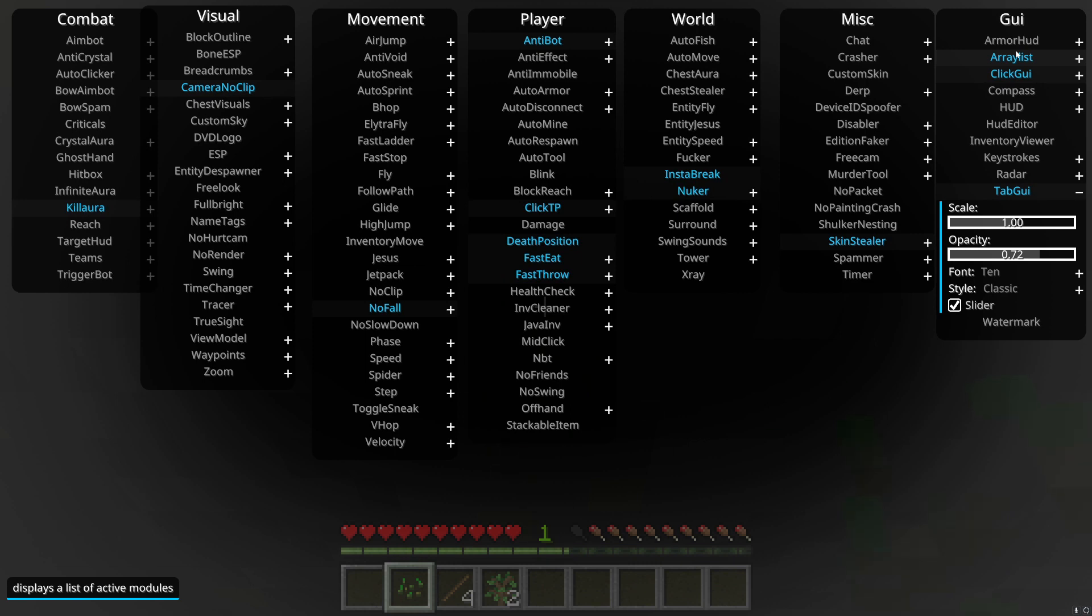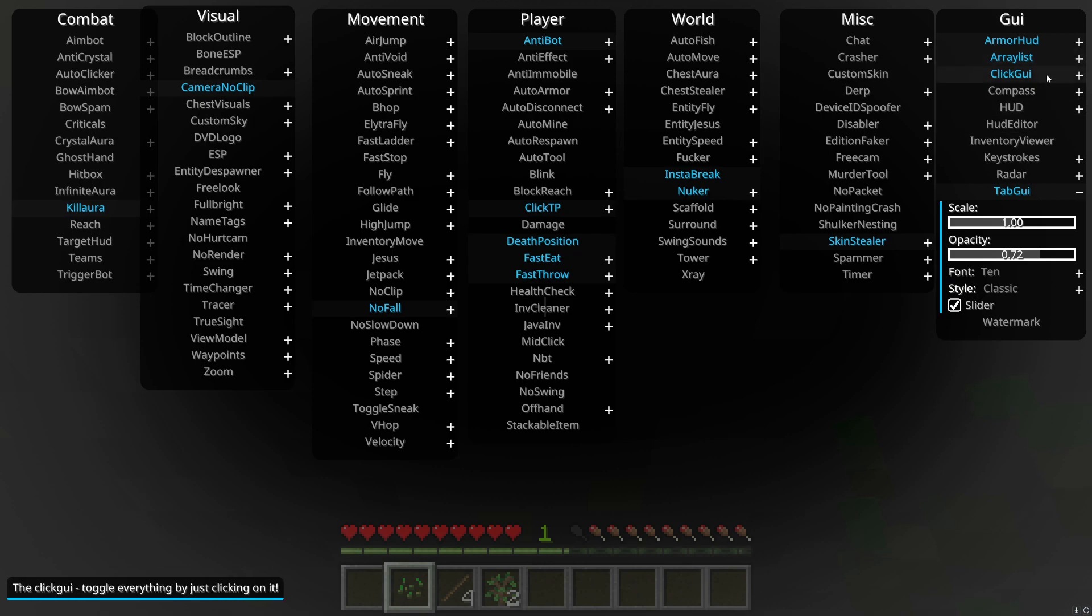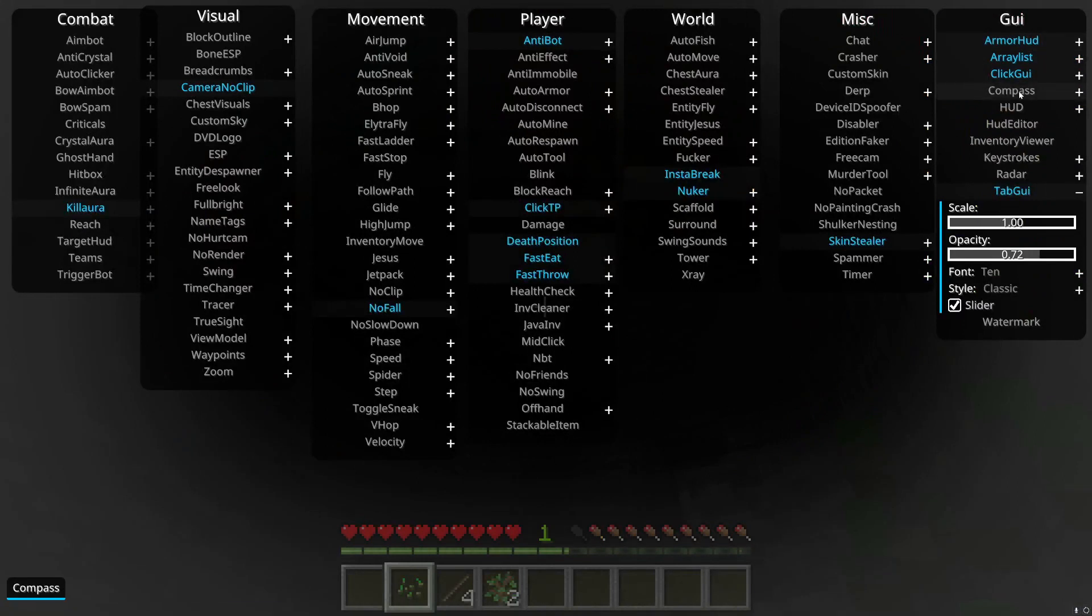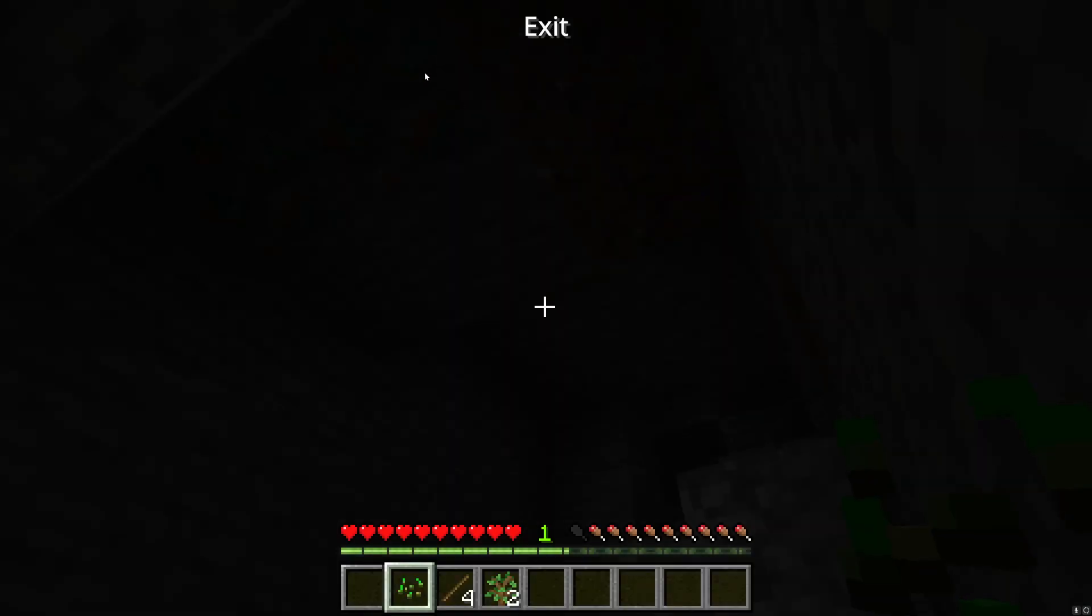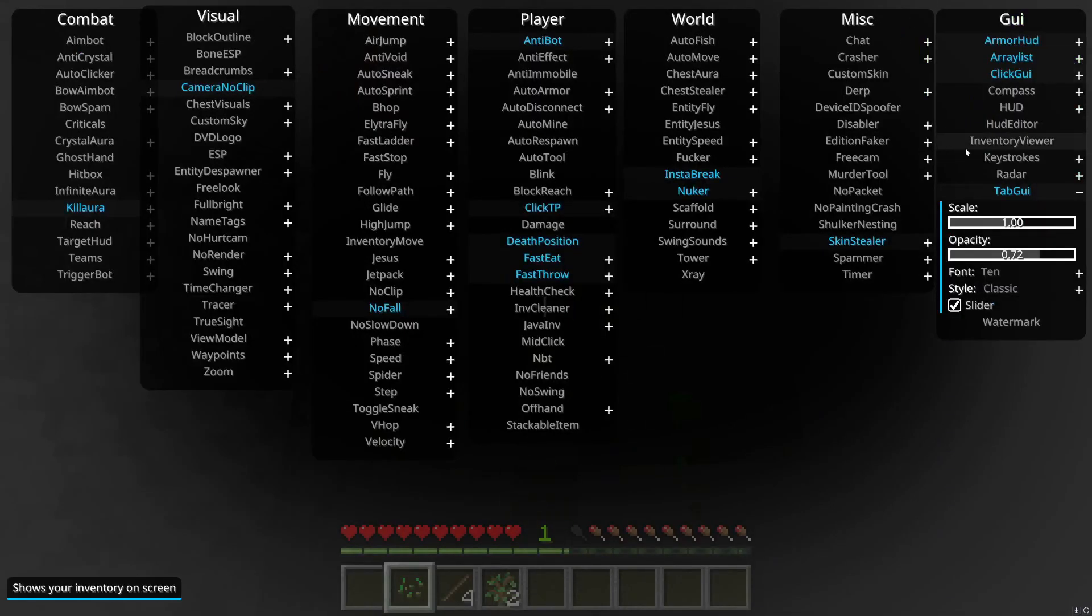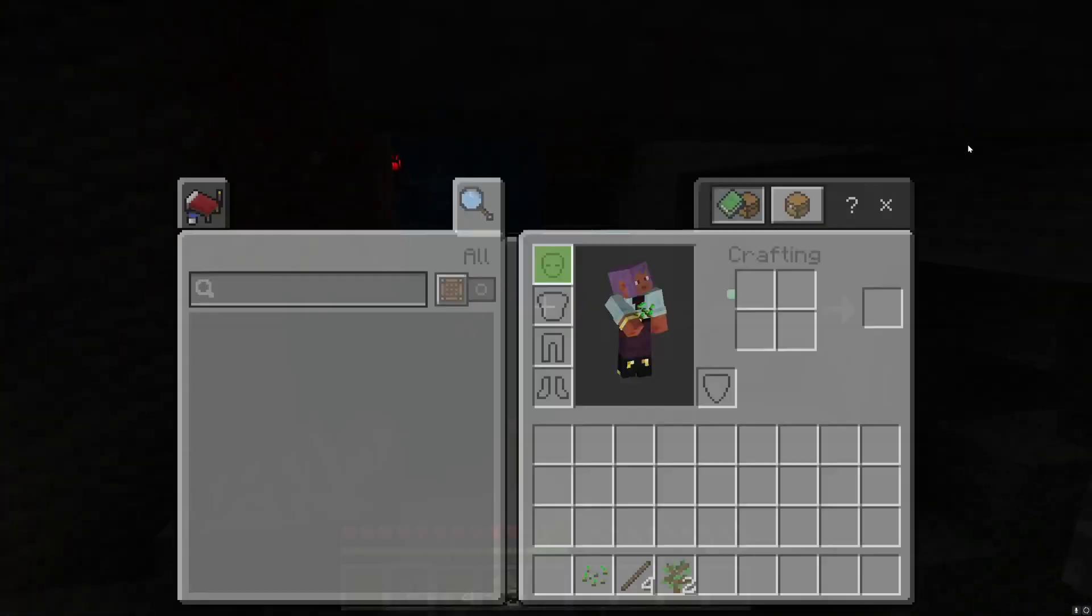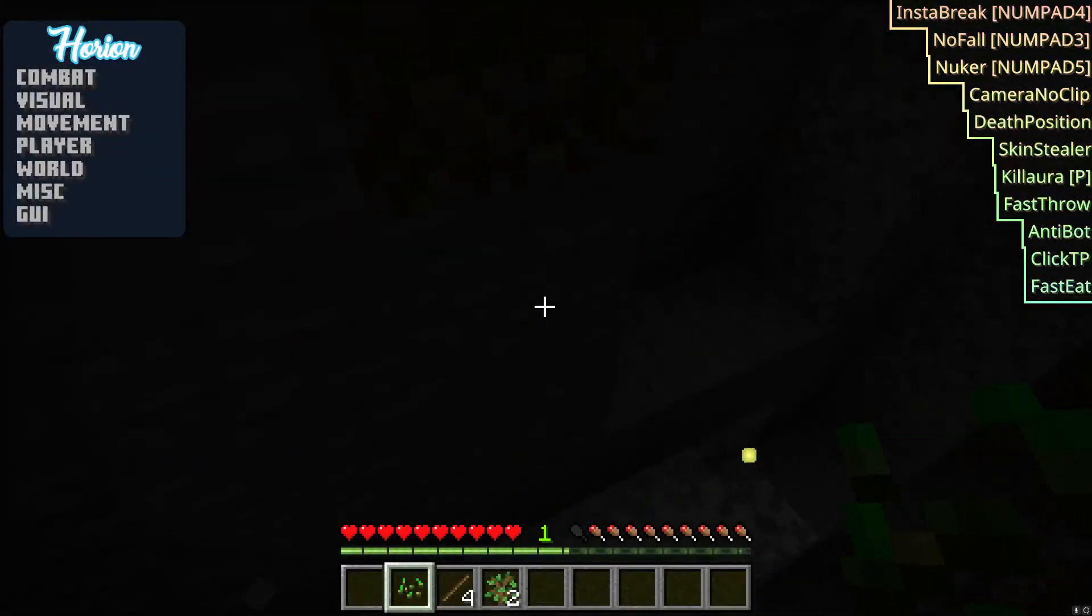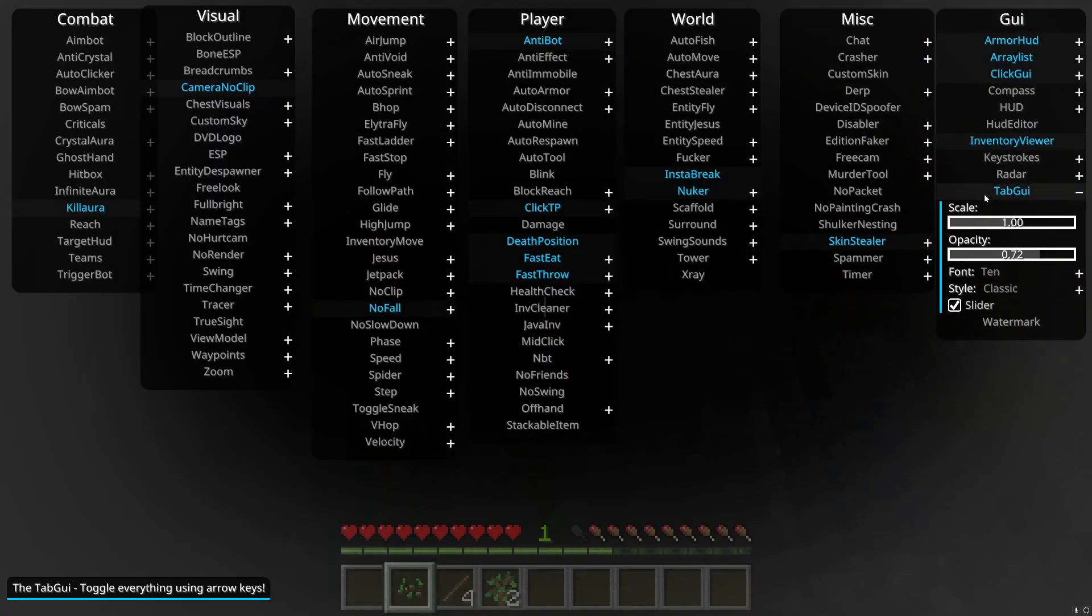Let's move on to the final thing which is GUI. Armor HUD, it just displays armor on the right or left. Array list, it shows the list of hacks you have on on the right, which is actually right here. Click GUI is the thing on the left. And compass, it just adds a compass. HUD, it displays HUD elements, I don't know. HUD editor, you turn that on and you can edit HUD elements. And inventory viewer, it kind of shows your inventory. I don't really know how that one works honestly because I've never used it.